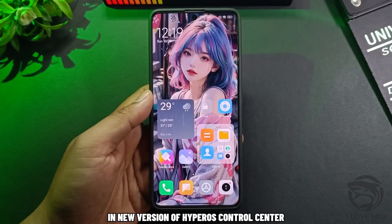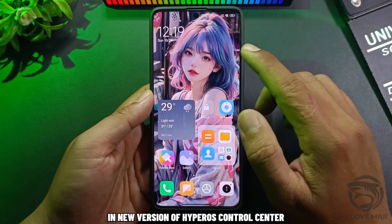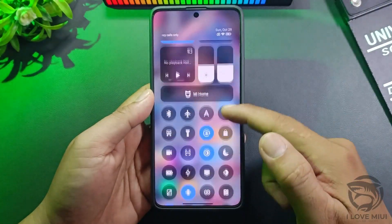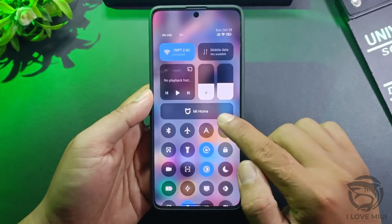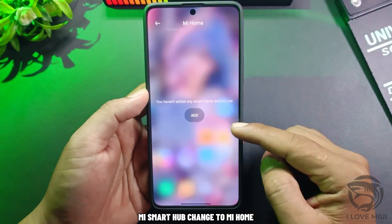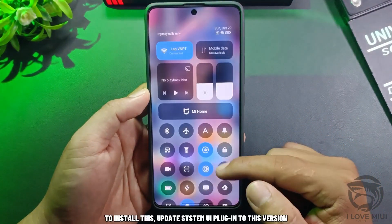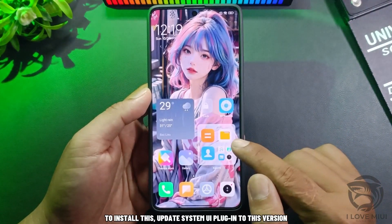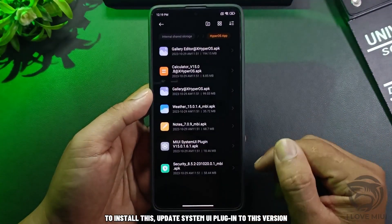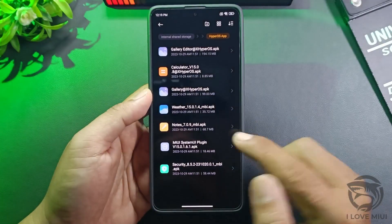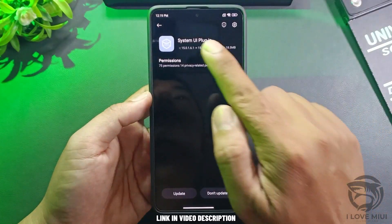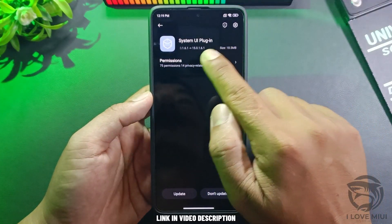A new version of the HyperOS Control Center. Mi Smart Hub has been changed to Mi Home. To install this, update System UI Plugin to this version — link in the video description.